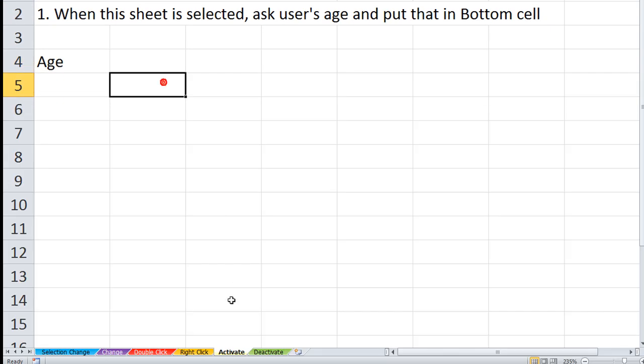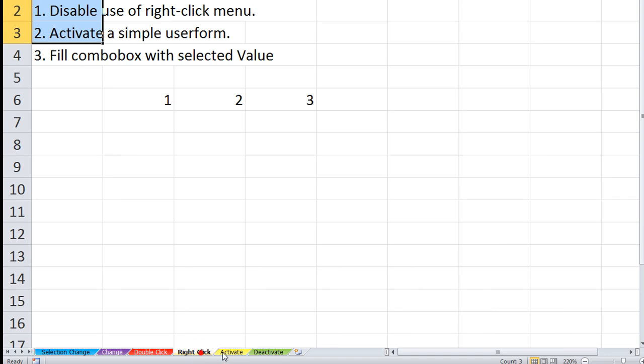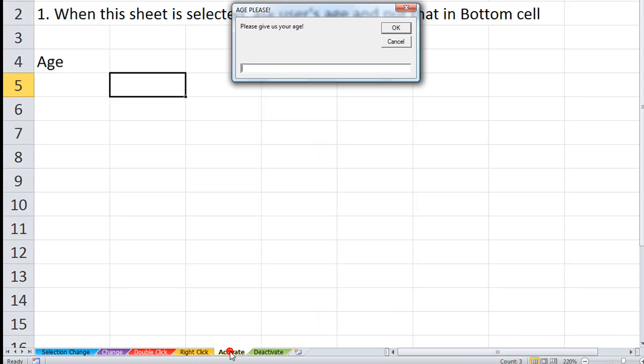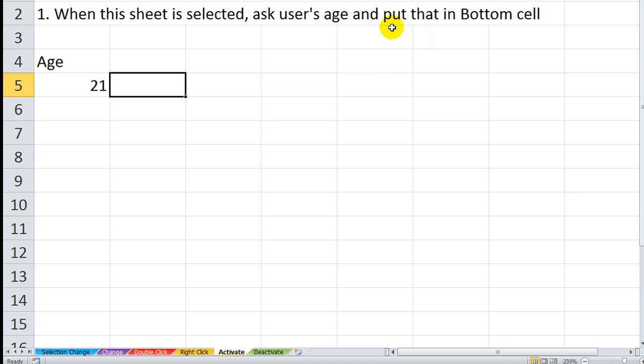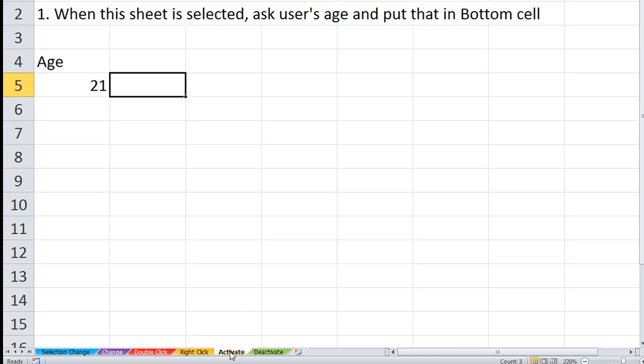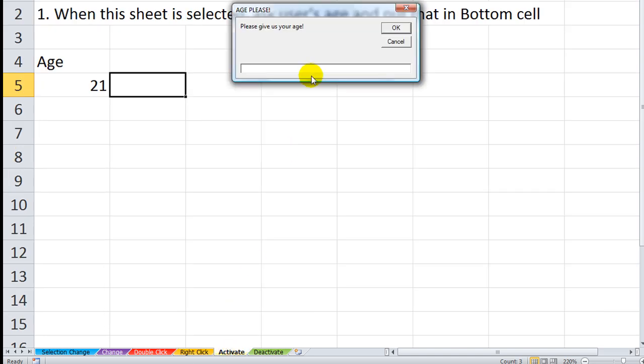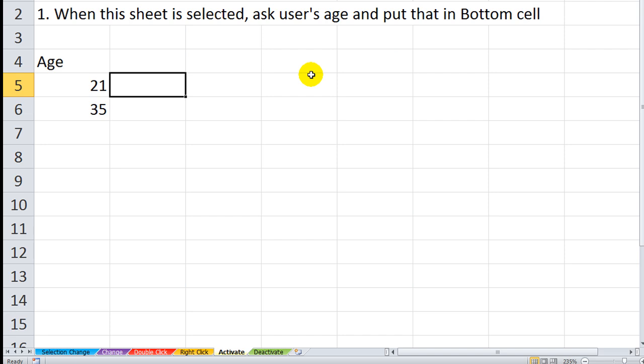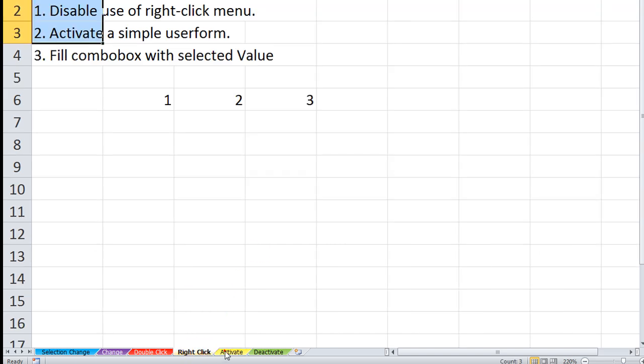So let's try that. I'm going to click away and activate that. Please give us your age. Let's say I was 21. Click here. And it put it there. Let's click away here. Click back on this sheet. Please give us your age. 35. Okay. It looks like it's working.